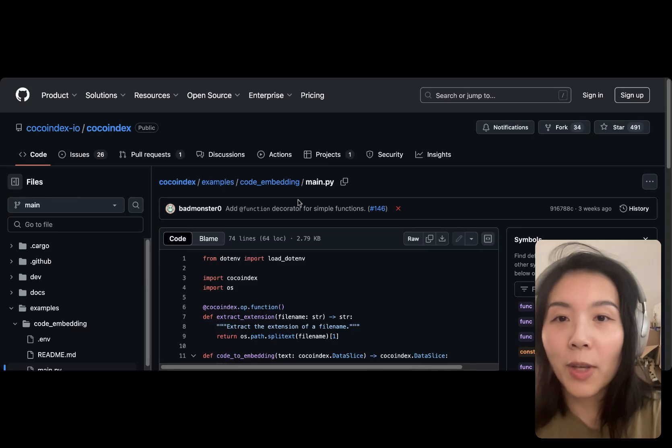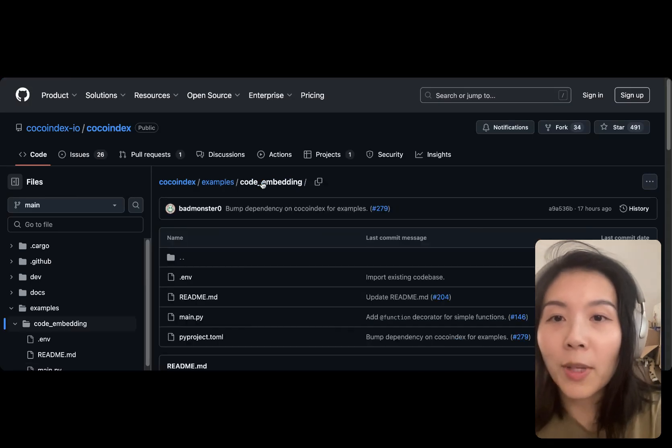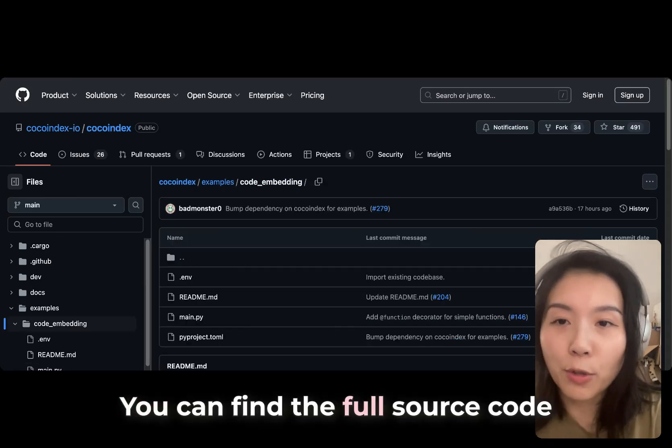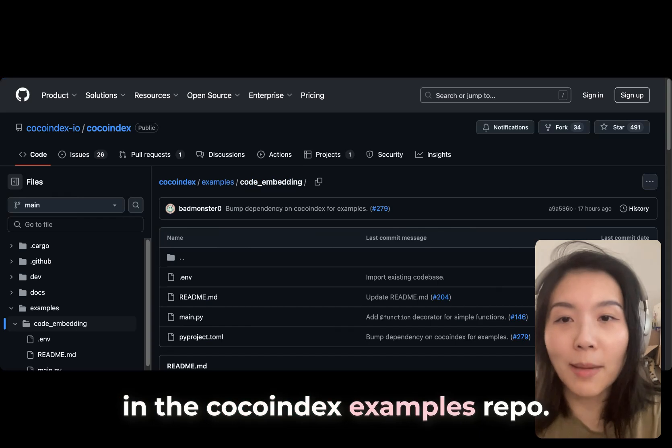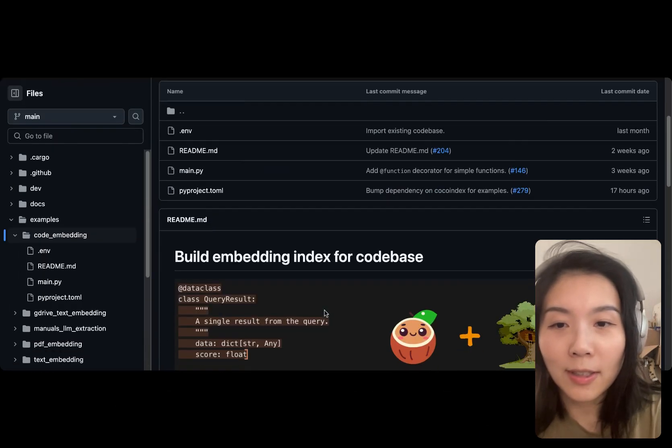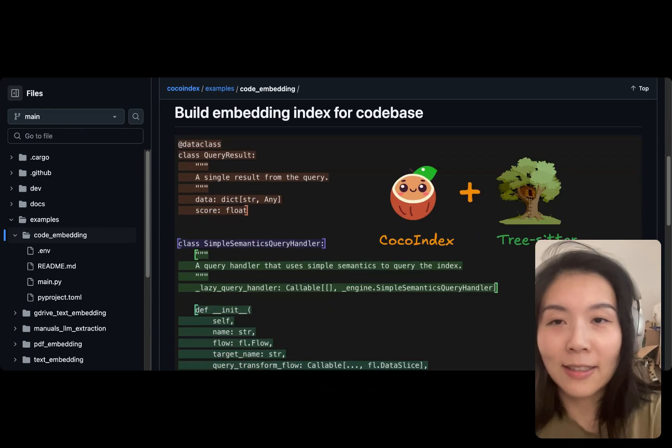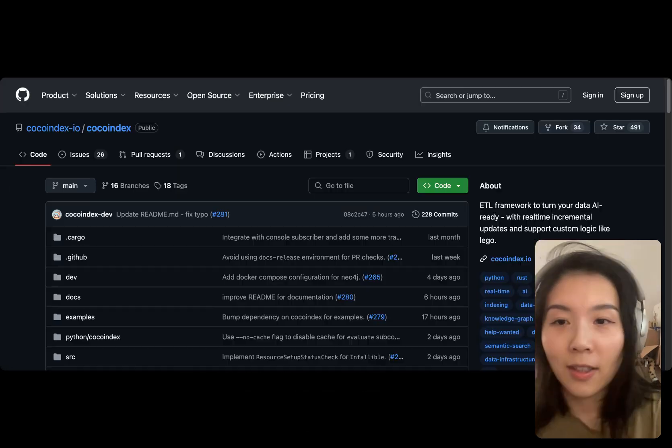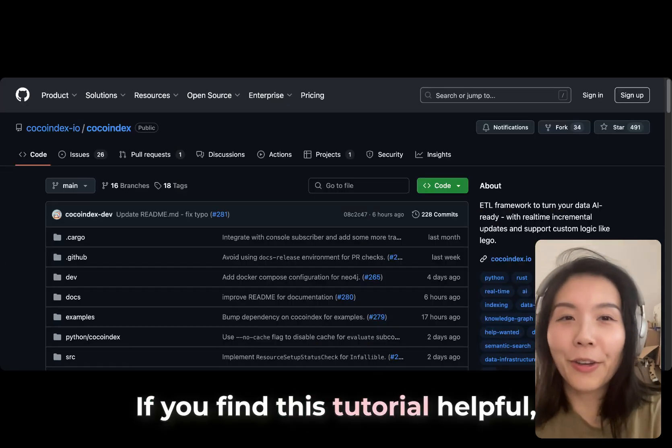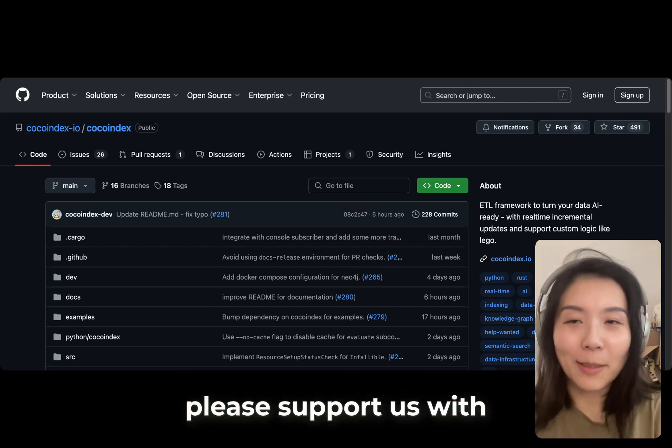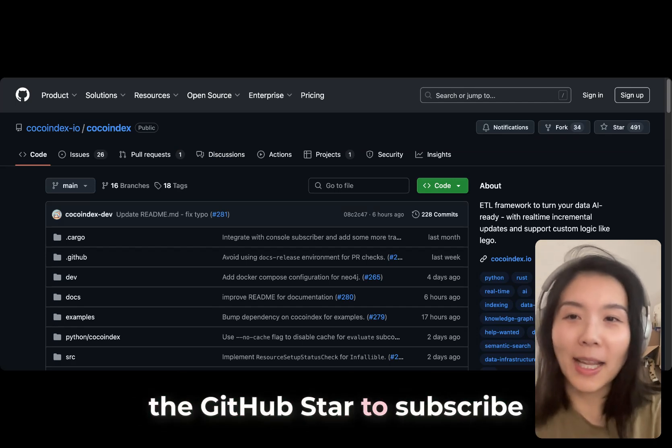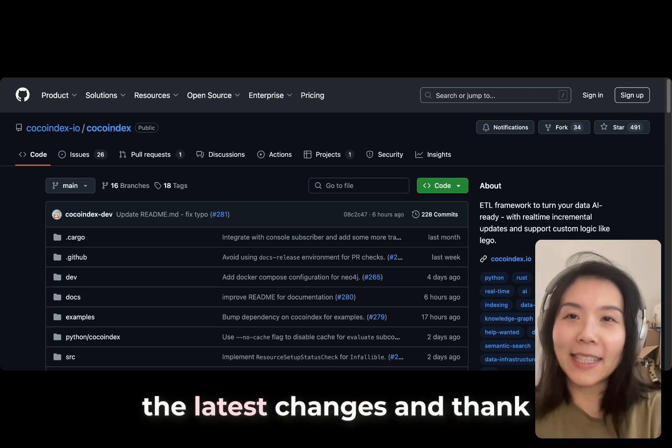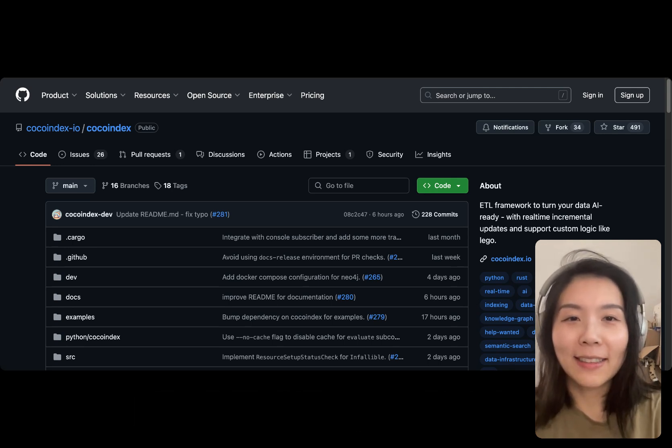You can find the full source code in the CocoIndex examples repo. It's right there. If you find this tutorial helpful, please support us with a GitHub star to subscribe to the latest changes. Thank you so much for your support.